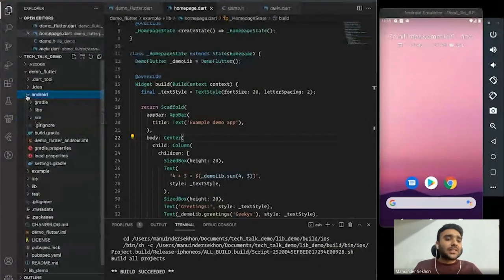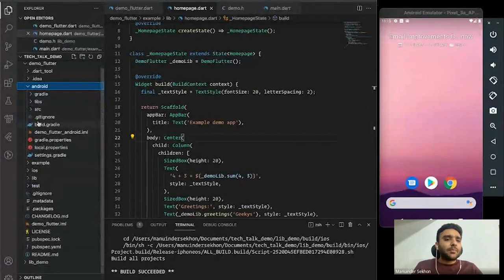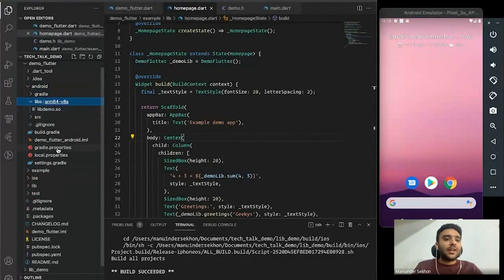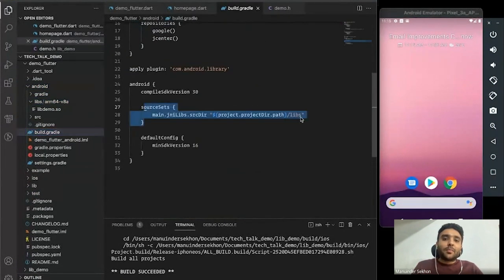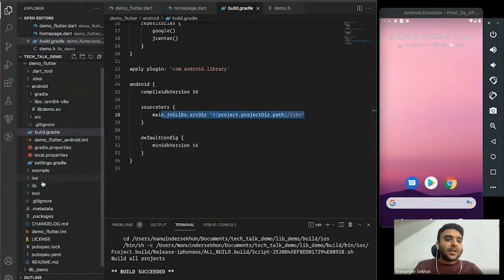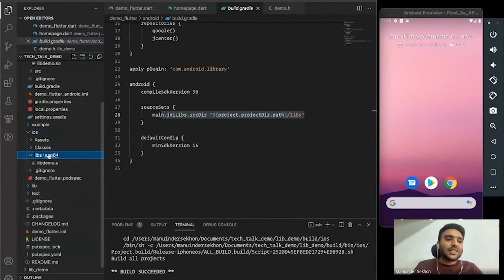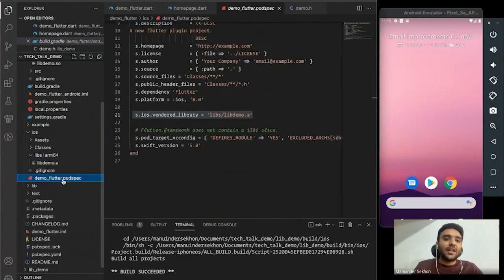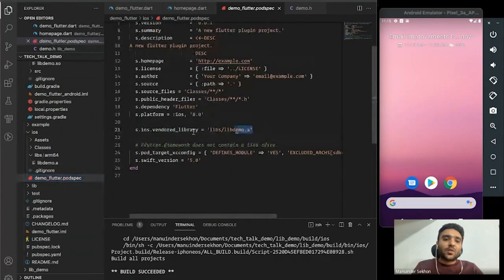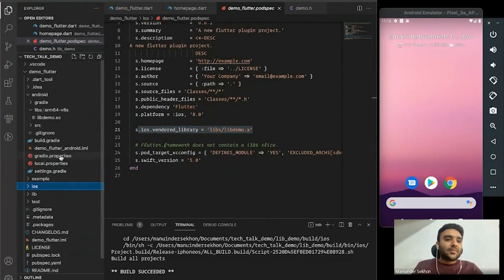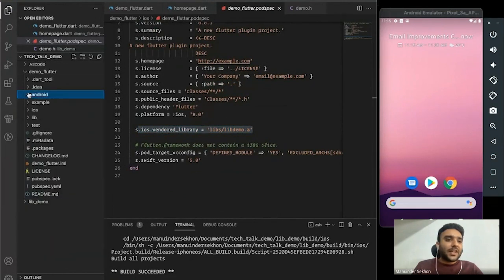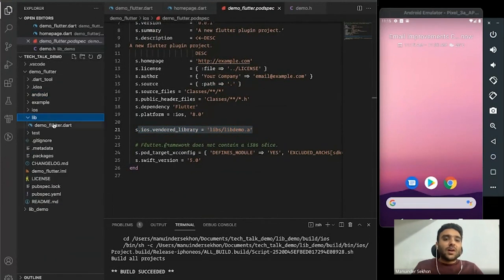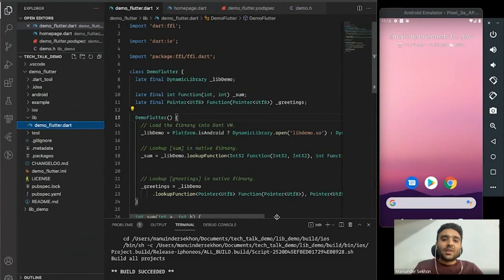The process is pretty simple — we just copy our libraries and give the path to them. Similarly for iOS it's almost the same: we copy our library into the plugin and then give the path of our static library. Nothing complicated there.